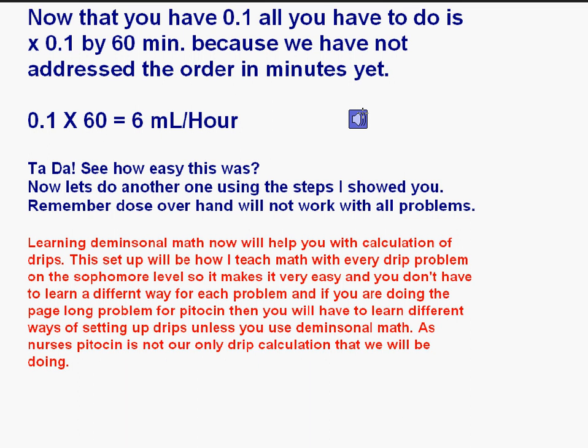See how easy this was? Remember, dose over hand will not work for all problems. Learning dimensional math now will help you with the calculation of drips. This is also how I teach math for every drip problem at the sophomore level, so it makes it very easy. You don't have to learn a different way for each problem. If you're doing a page-long problem for Pitocin, you'll have to learn different ways of setting up drips unless you use dimensional math.